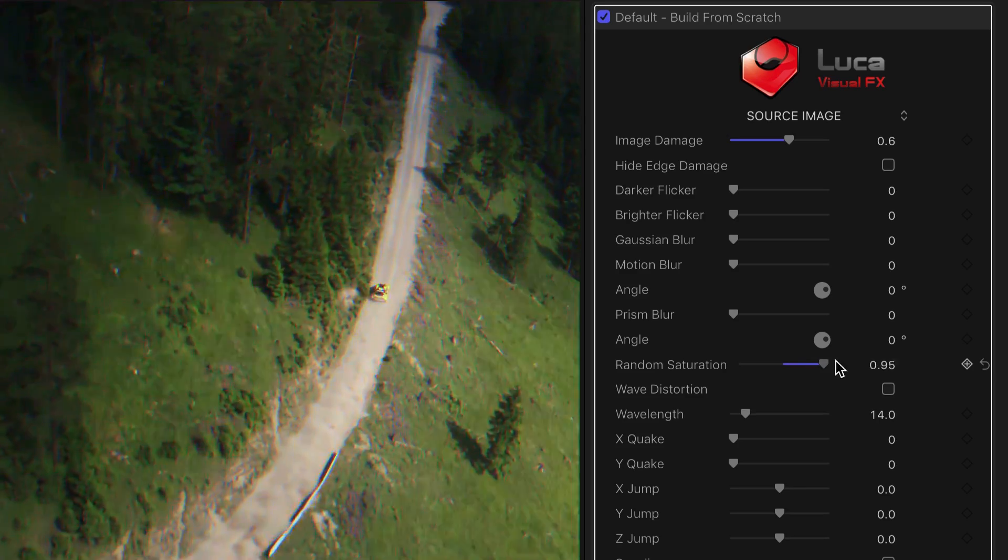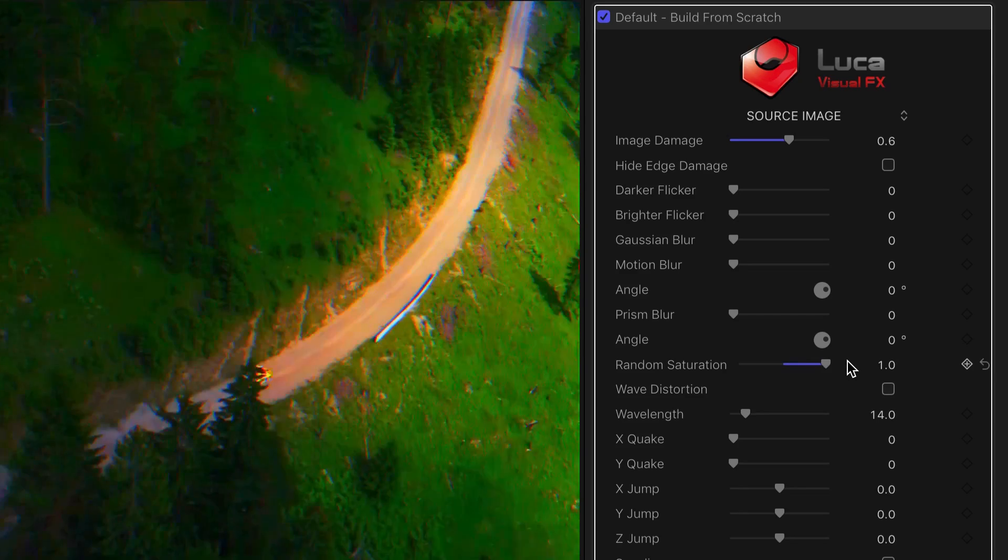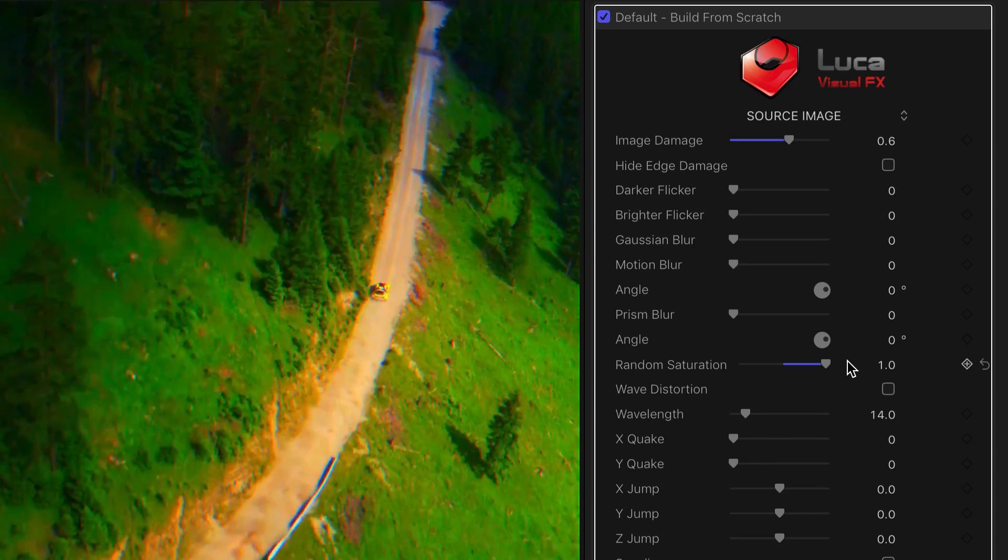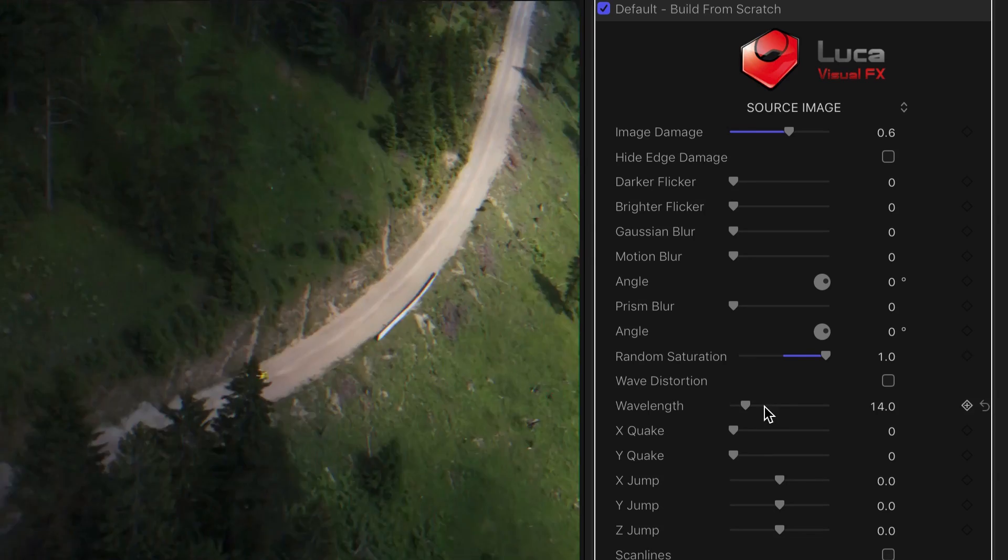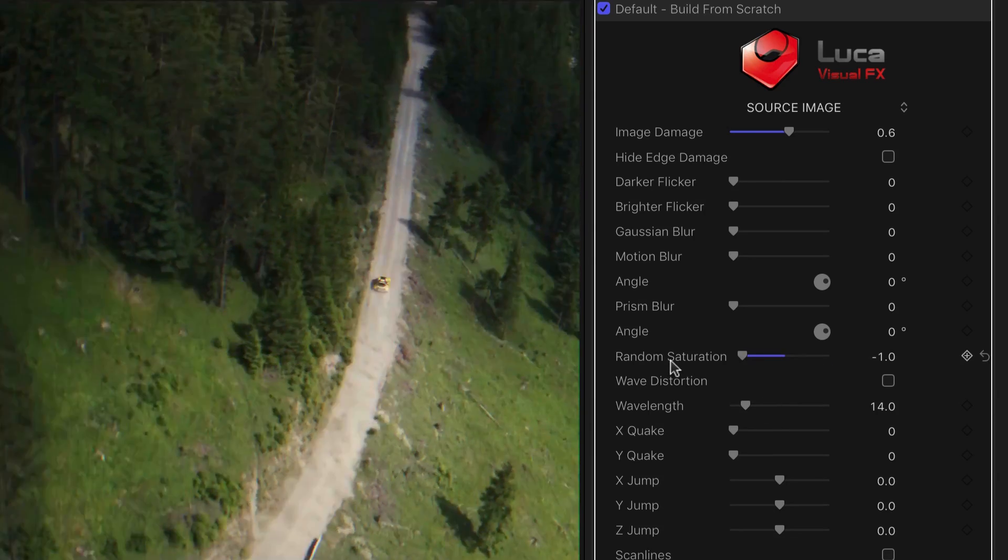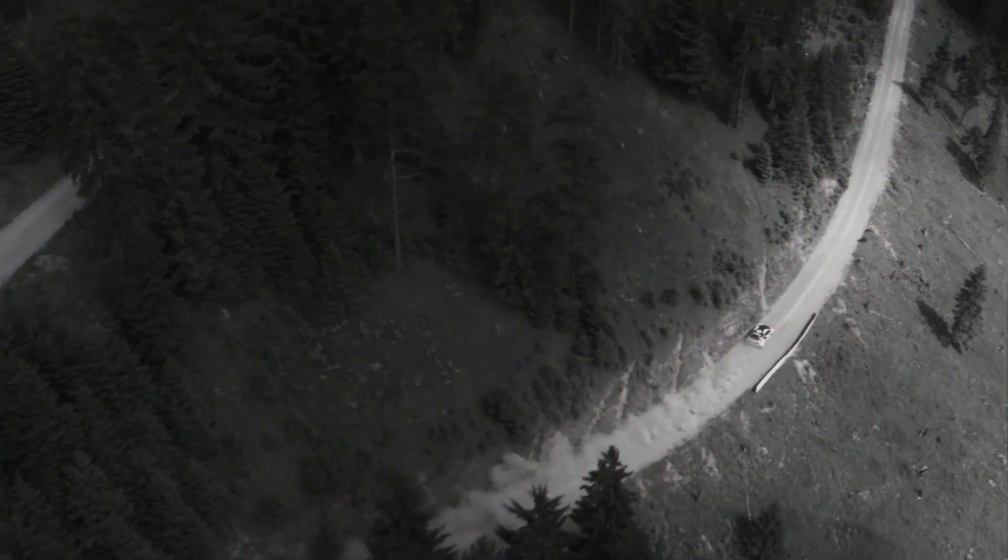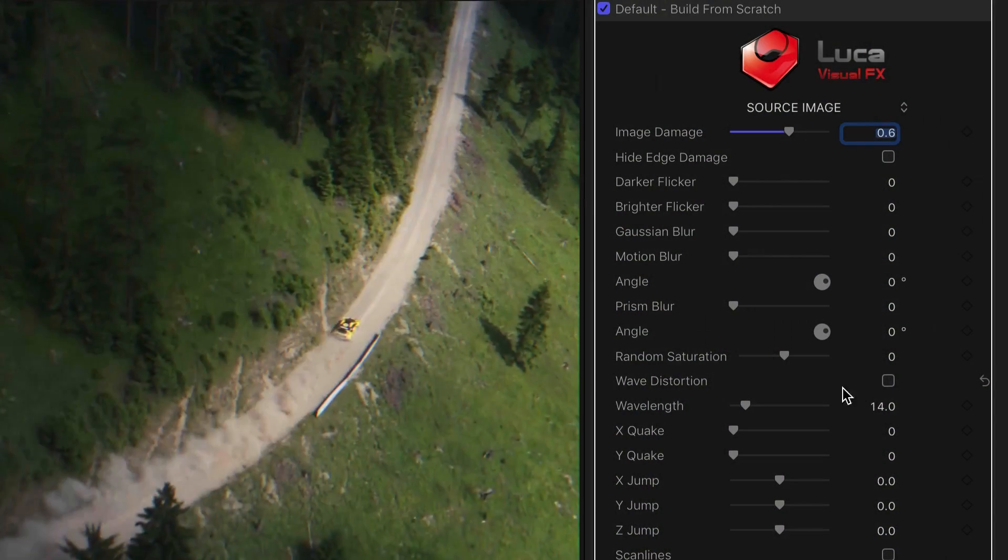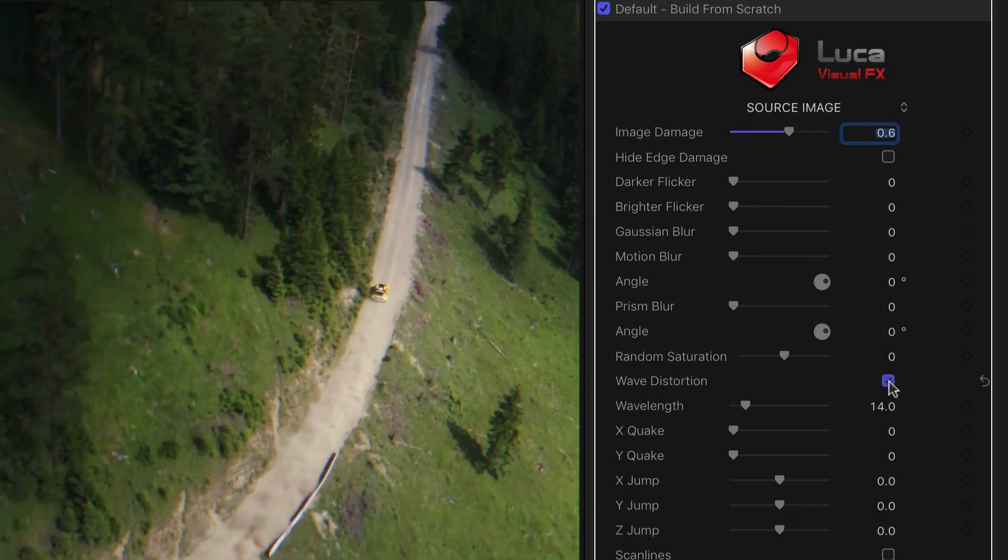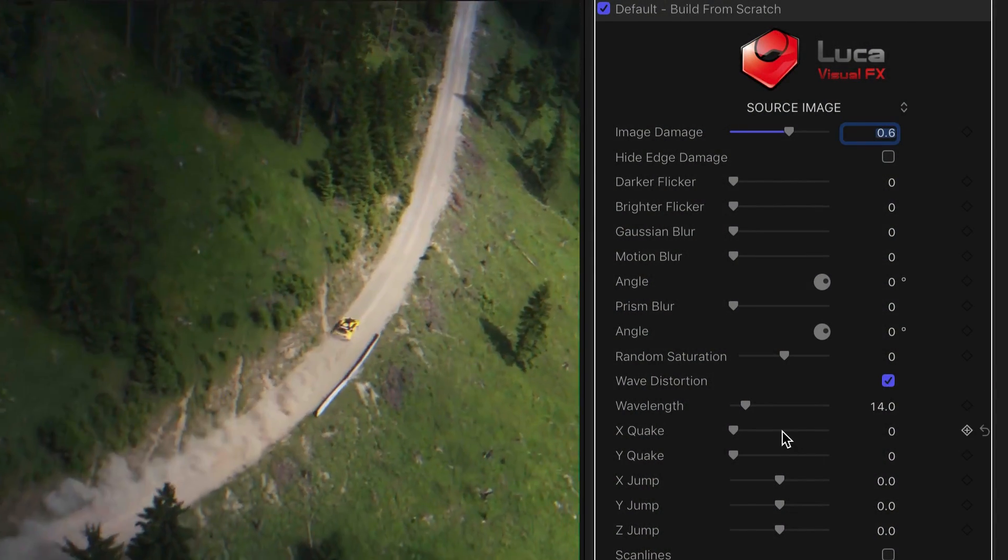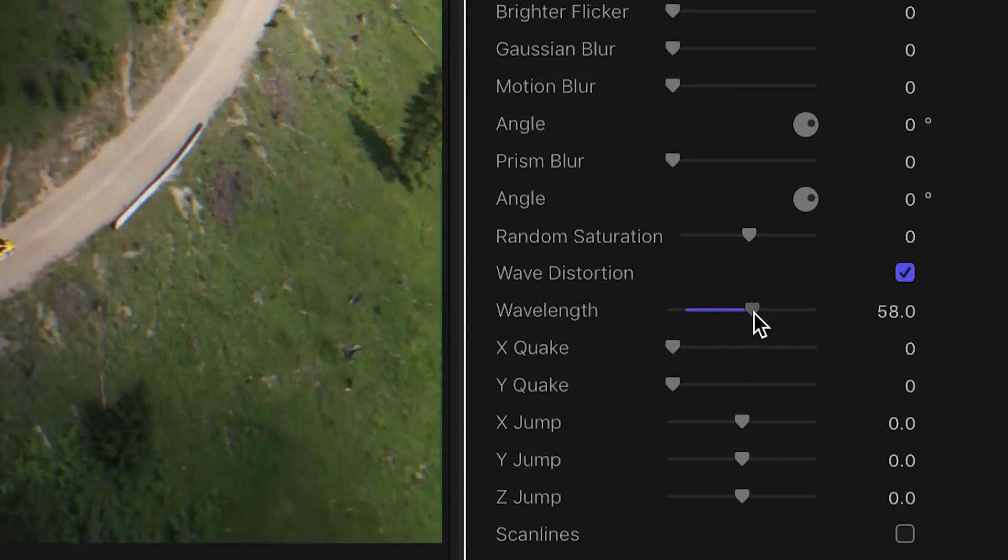Random Saturation can go either in the positive and boost saturation with the distortions, or in the negative and drop to grayscale. Wave Distortion adds a sort of wavy line distortion, with control of the wavelength.